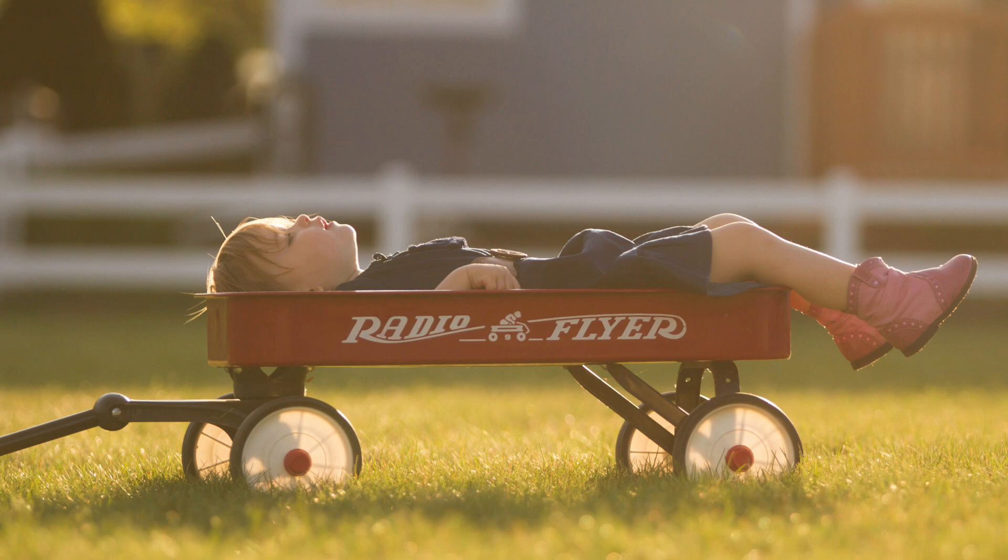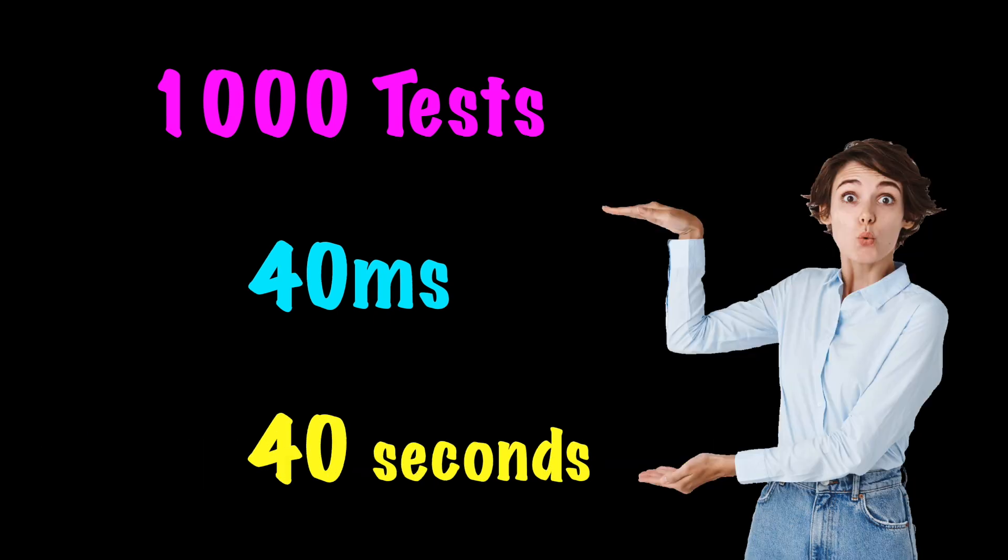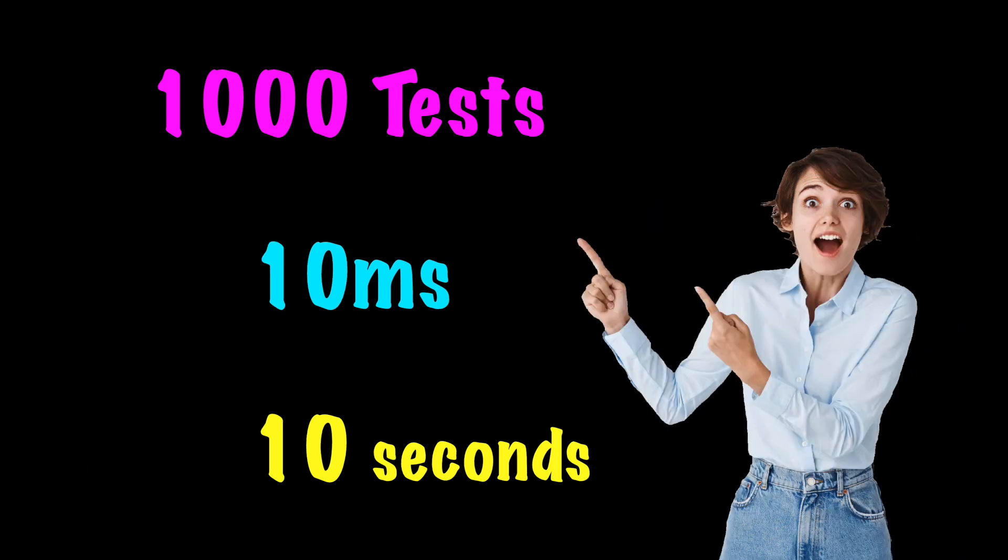Developers can be unproductive while waiting for slow tests to execute. A suite of 1,000 tests, each taking 4 tenths of a second, will run over 6 minutes. Notice the quicker tests will greatly reduce the overall time.